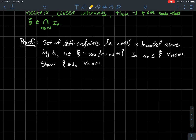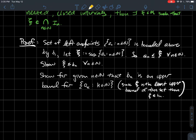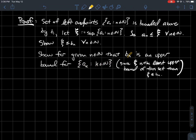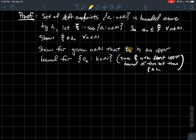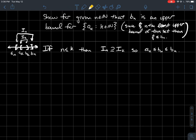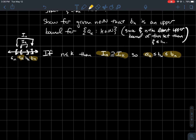For a particular N, we're going to show that BN is always an upper bound for the set of left endpoints. I'm saying each BN — B1, B2 — is an upper bound for all the left endpoints. Why is that good? If each BN is an upper bound for the left endpoints, and psi is the least upper bound, therefore psi has to be less than or equal to BN. There are two cases: either N ≤ K, in which case IN contains IK, so AK is to the left of BN — meaning AK ≤ BN; or N > K, in which case IK contains IN, and again AK is still to the left of BN.